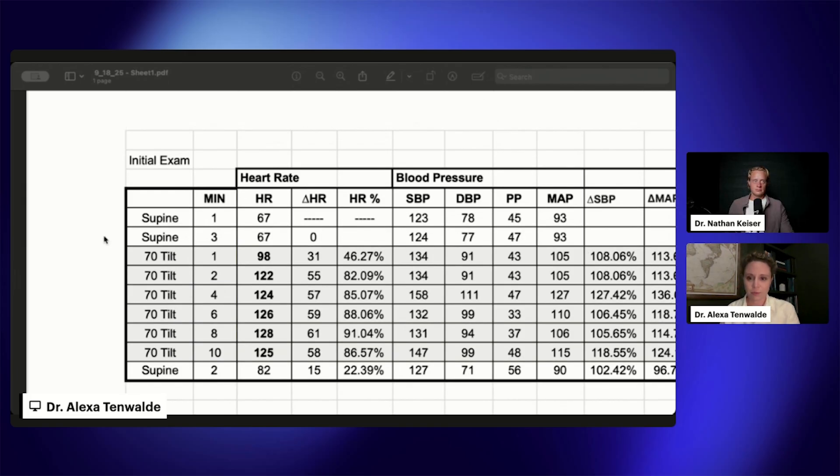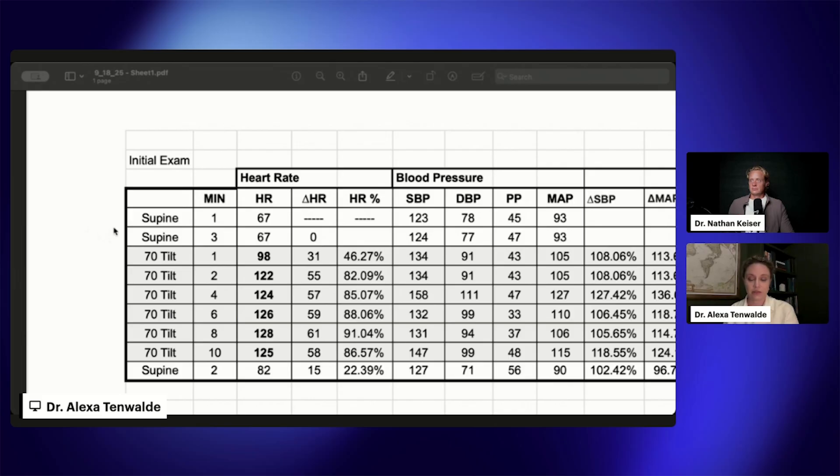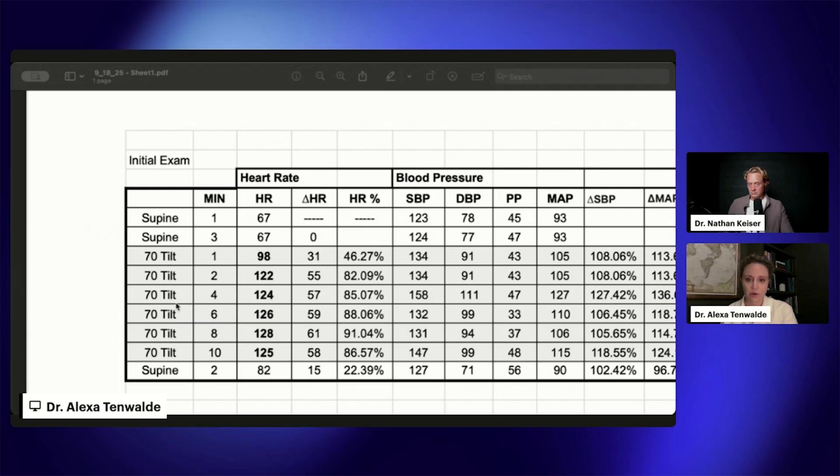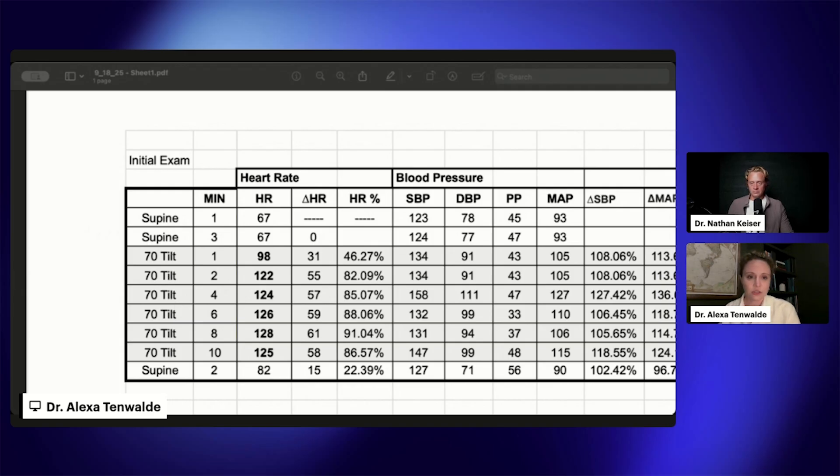I wanted to show for this patient her initial tilt exam. A lot of you have probably seen these charts on previous streams, so you have an idea of what these numbers mean, but I'll still walk through that a little bit just to make sure we're all on the same page.